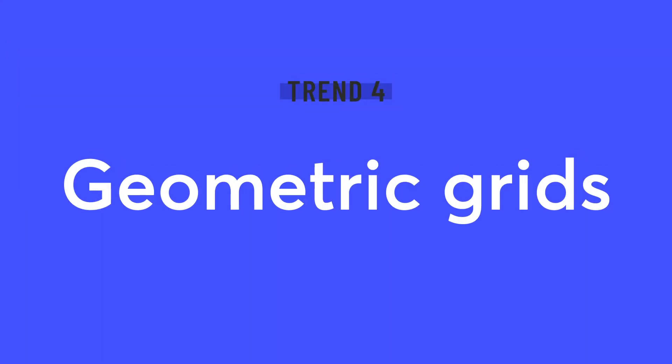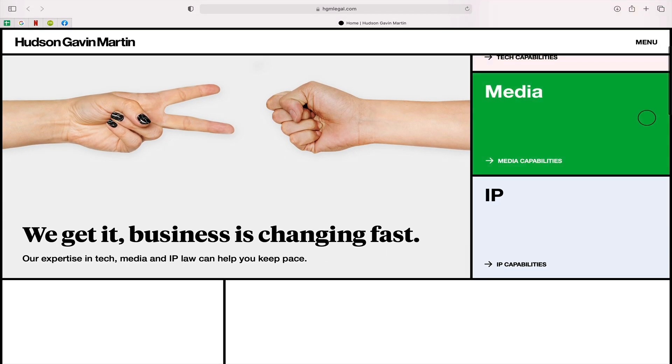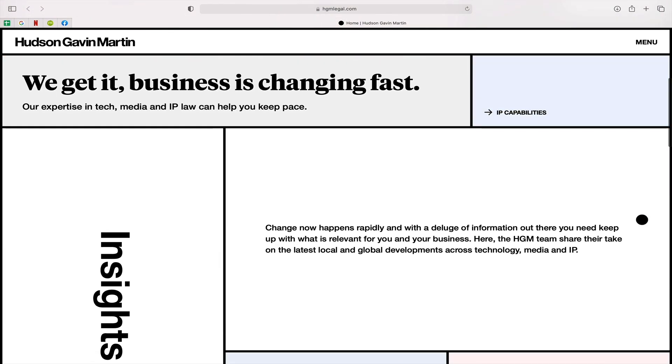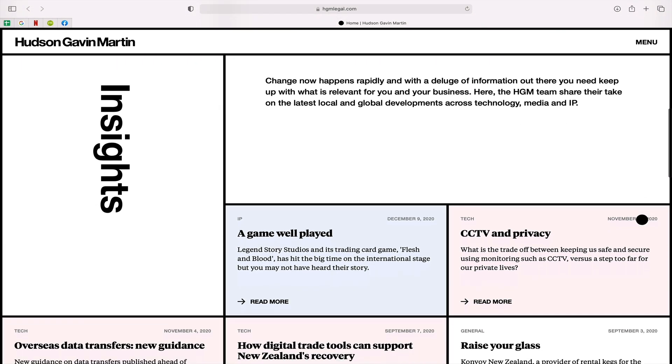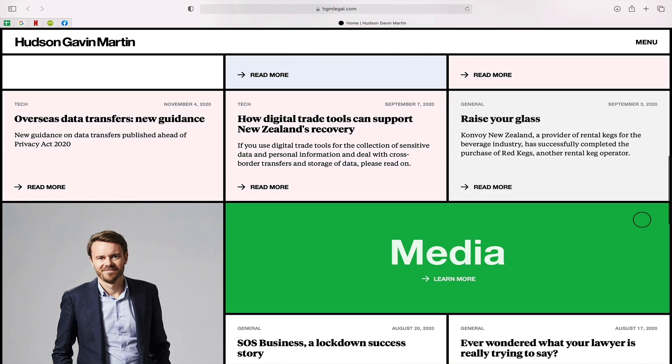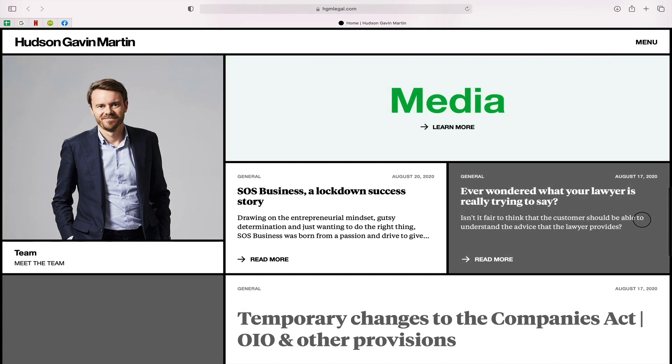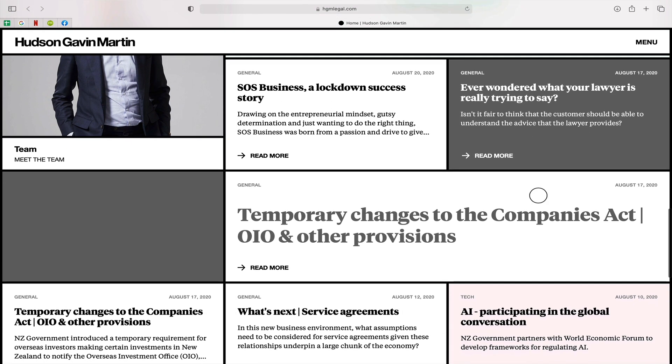Trend number four: geometric grids. Now grids are always used within design to help us create a clear layout with good structure and good balance, but the lines we use aren't always visible. With this trend, however, we really lean into it and make the lines visible — make them part of the design to hold space. It gives a really bold yet still clean and structured look. Take this site for Hudson, Gavin, and Martin, for example. It uses very clear blocks for both navigational elements as well as content — these big squares of color that look really cool and are fun to navigate through, but also work really well at keeping your attention on the page.